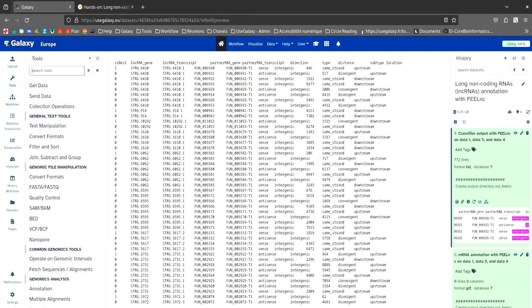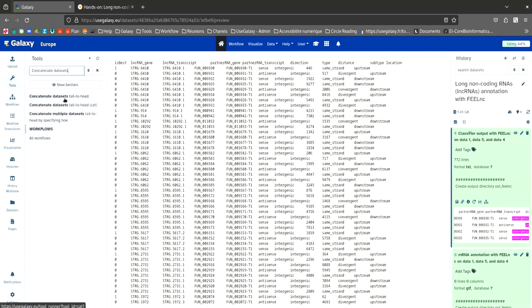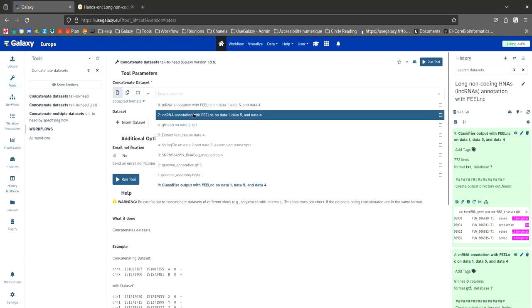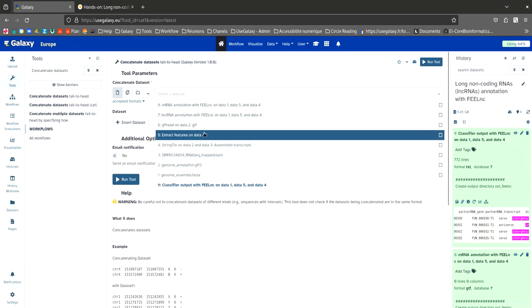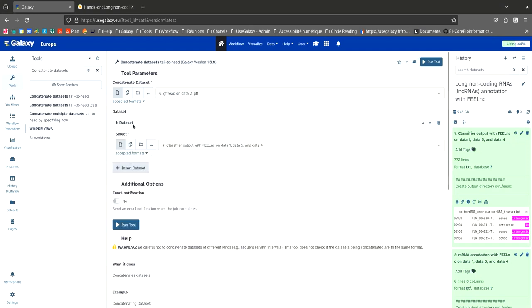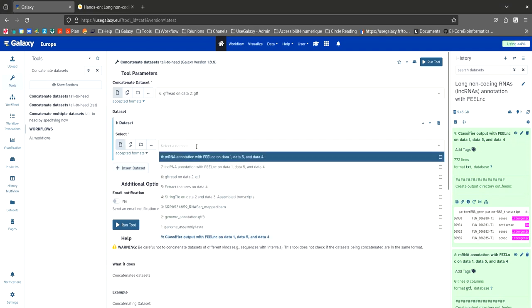To do this, we are going to look for the Concatenate Dataset tool. To concatenate a dataset, we will select the GFFRead output. Then click on Insert Dataset to add the annotation of the long non-coding RNA obtained with FEELnc.